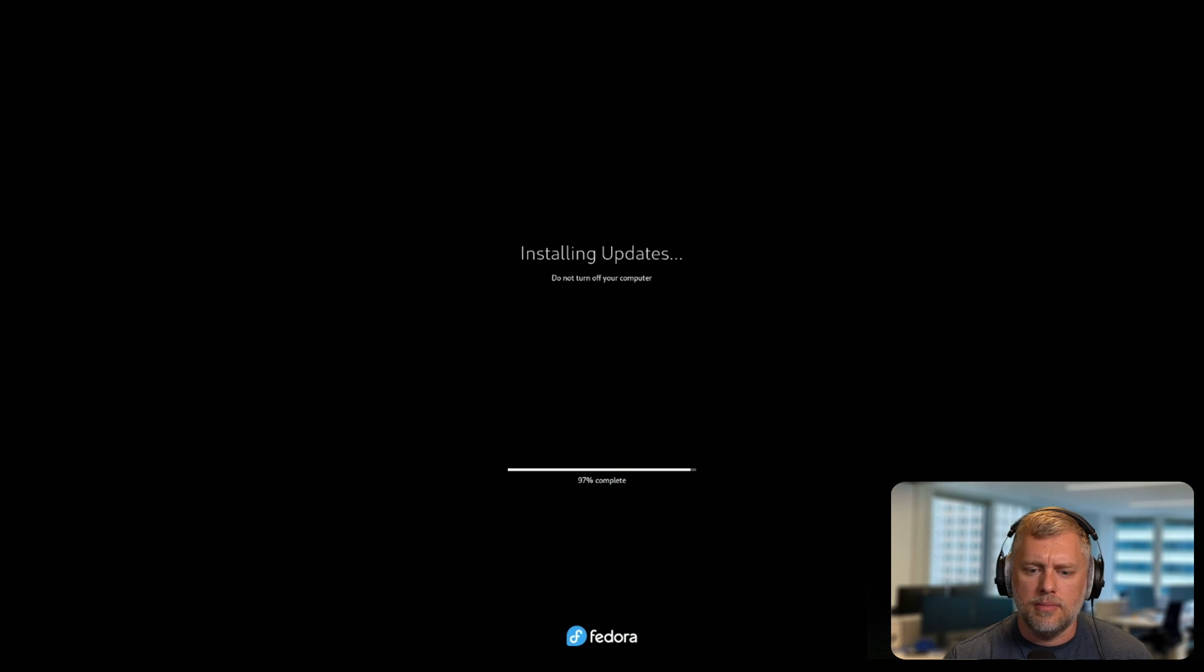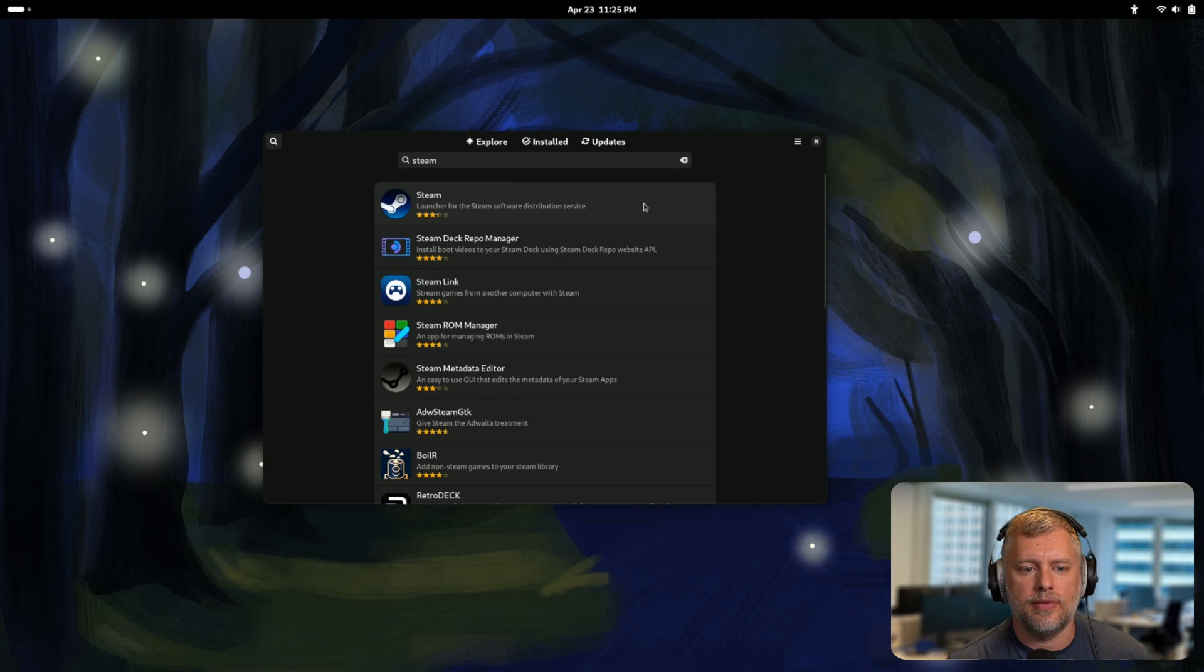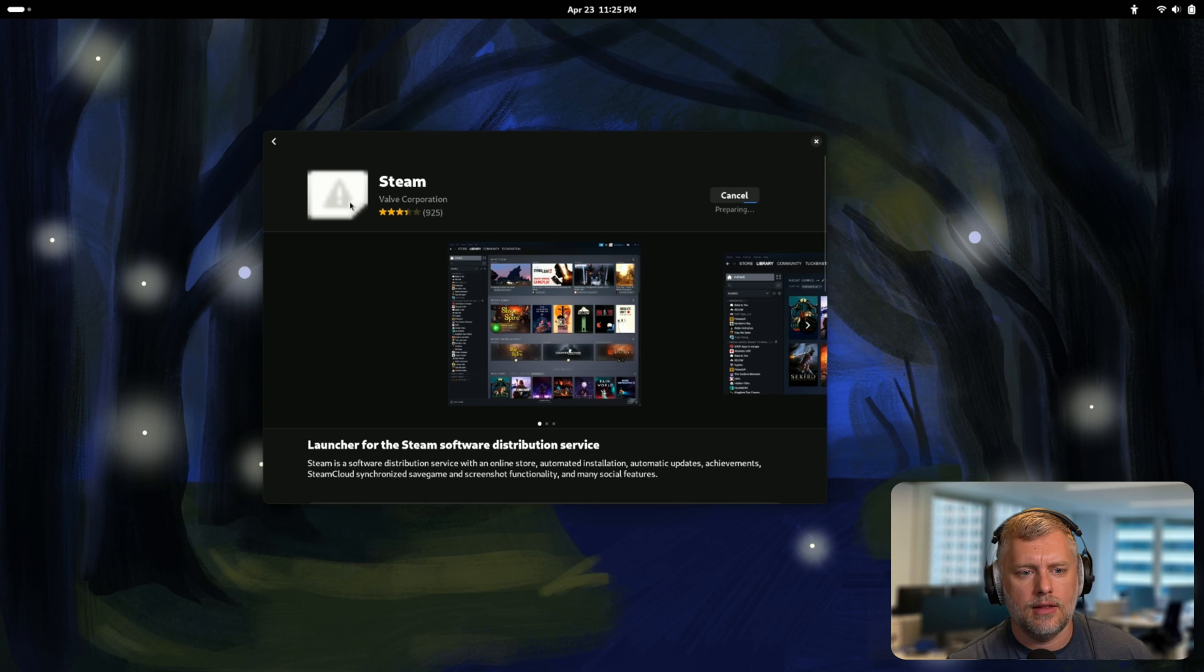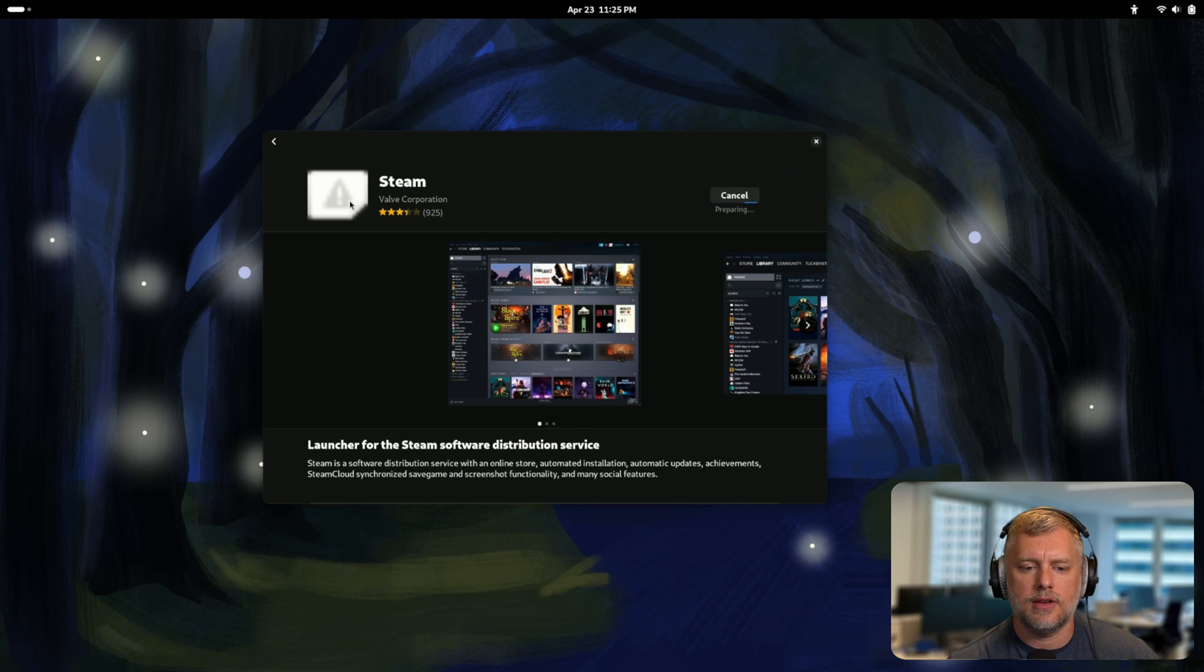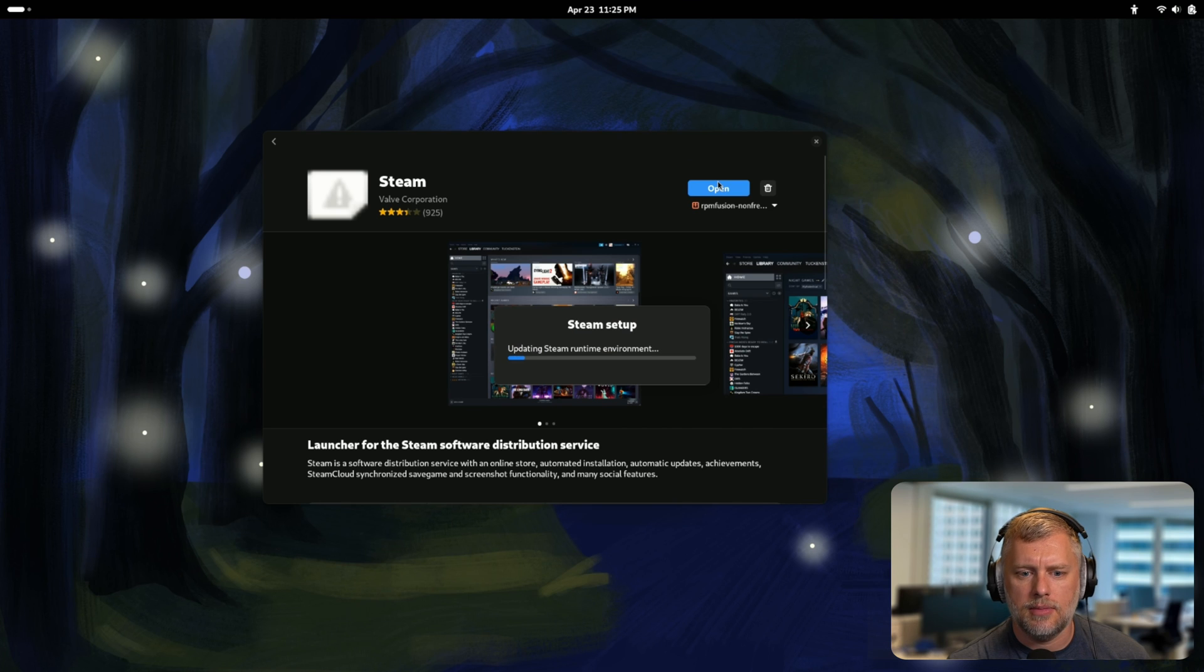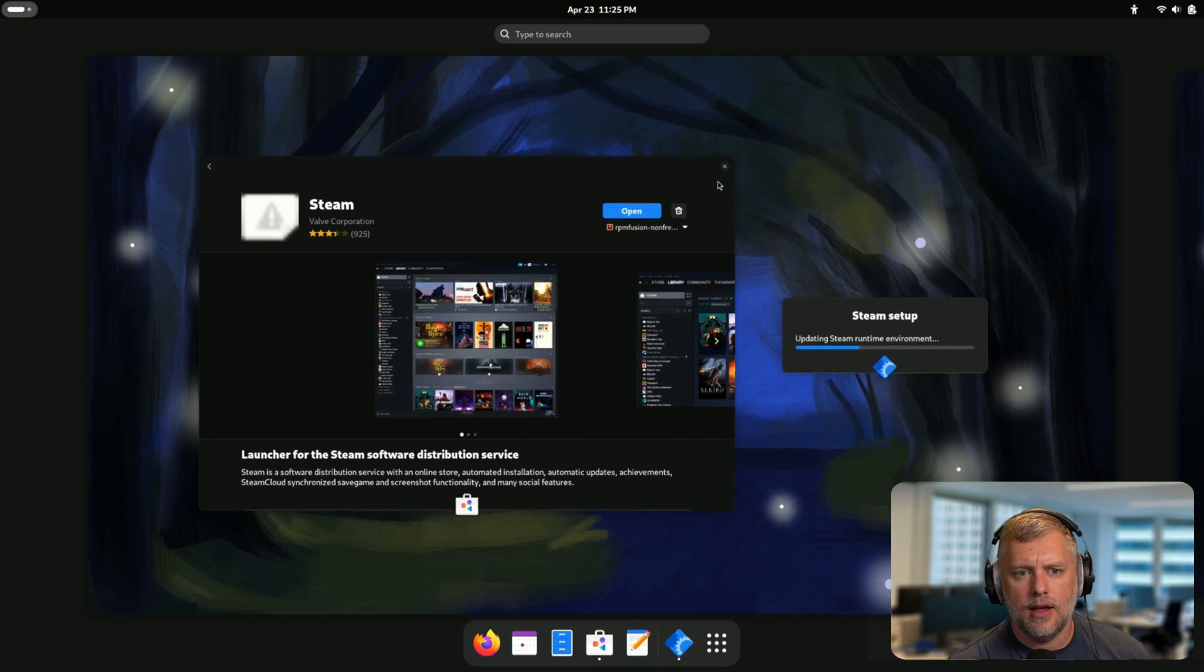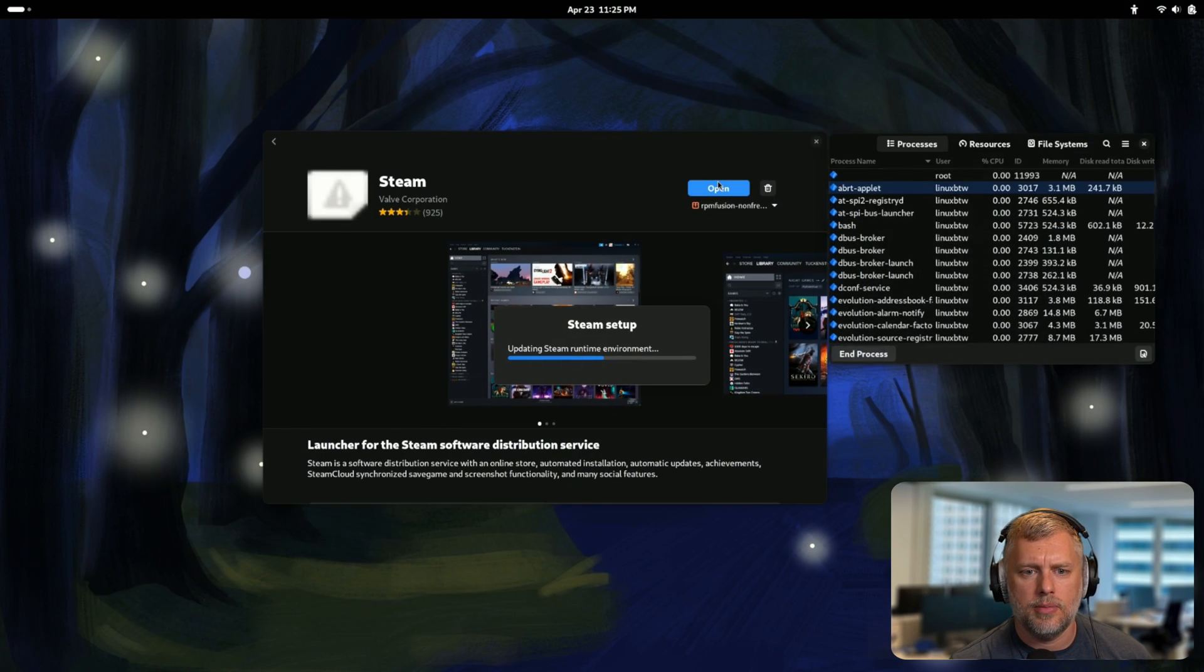If you selected yes for the third-party repositories, you can install Steam right from the store here. I'm going to click that. The logo is broken, but I think the install works. We'll let this run for a second. There we go. So we're going to open Steam up and that's going to download the runtime environment.